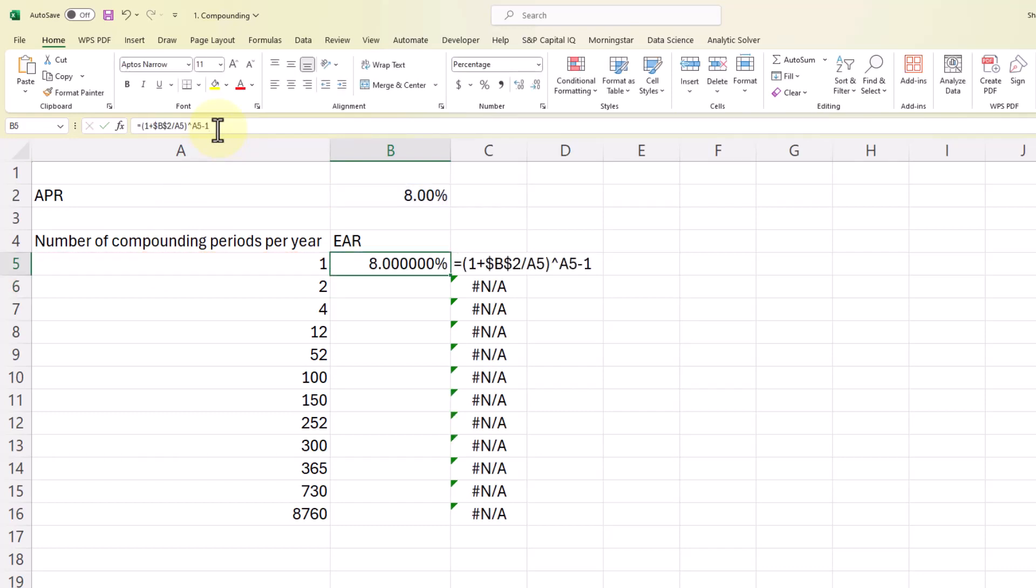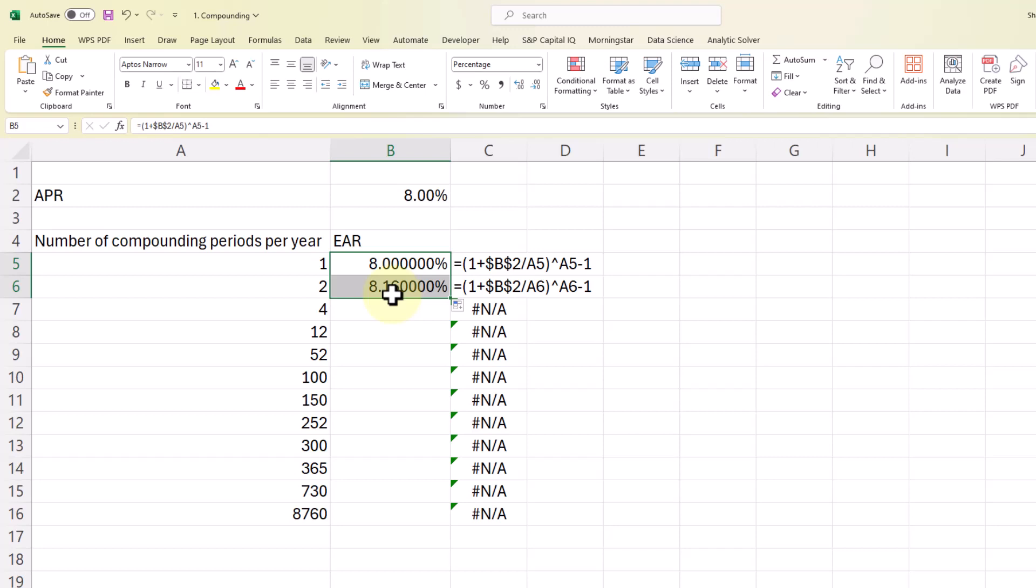So we get 8% here and I've included a lot of decimal places so you can see what's happening as we add compounding periods per year. So if we go from 1 to 2, we get a pretty good boost there, 0.16% increase in the effective annual rate or our actual return on that.